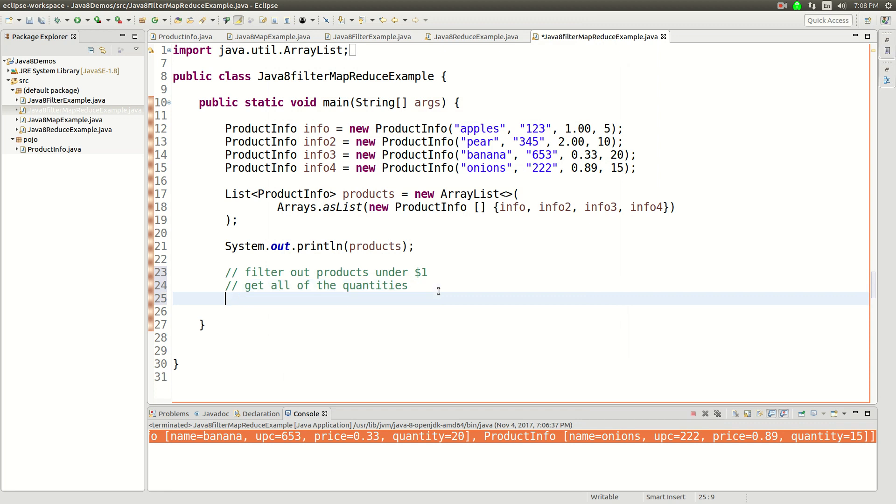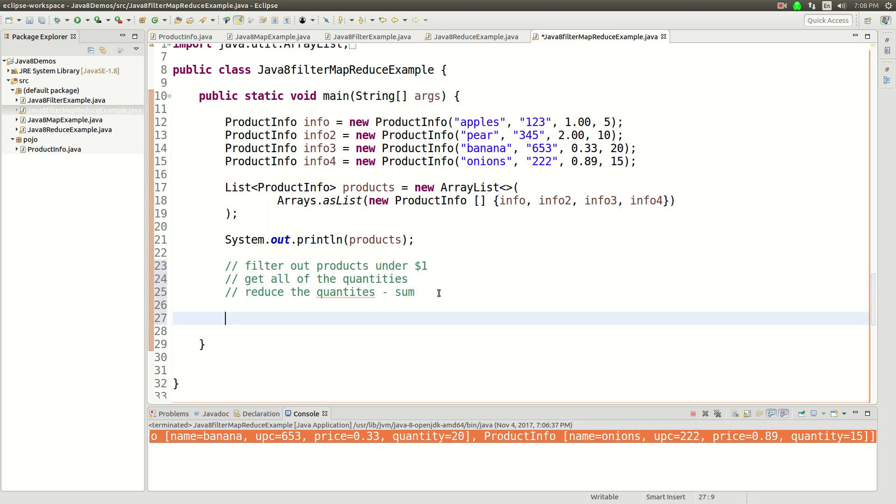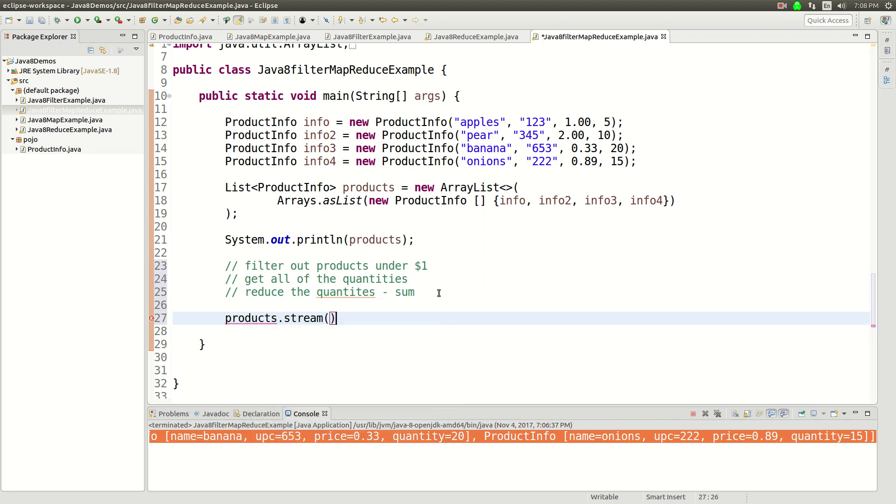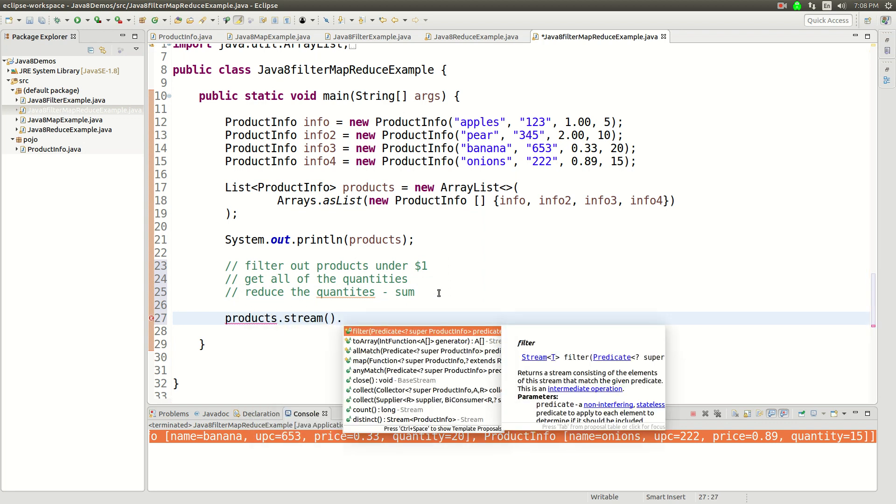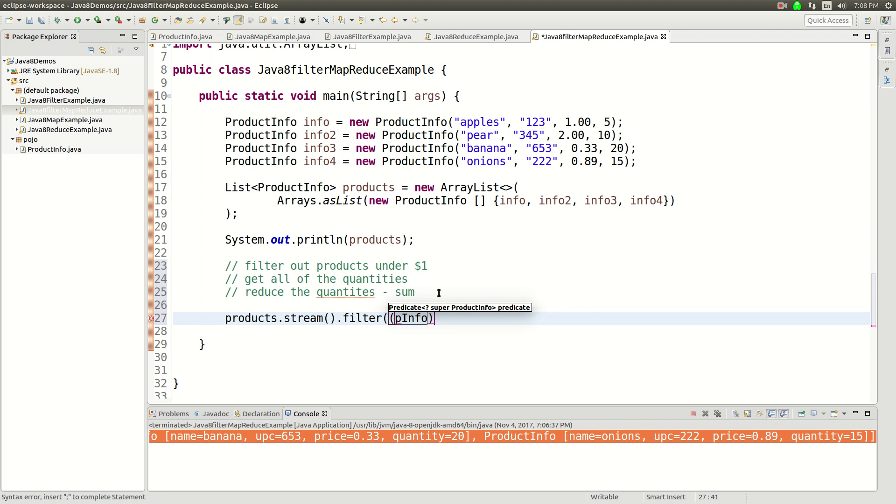And then finally, we're going to get all of the quantities and finally we're going to reduce that, reduce the quantities to sum them right. So the way we're going to do this is we're going to say products.stream immediately. And then the first thing I want to do is the filter function because that will reduce down the number of list items immediately. So I'll do a filter function, the filter function is just going to be P info.